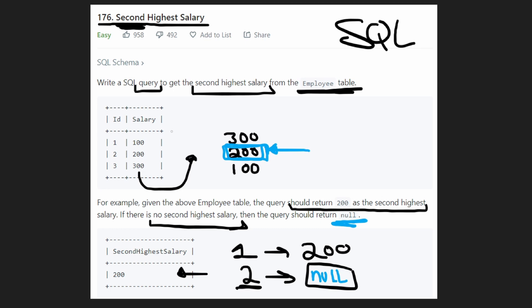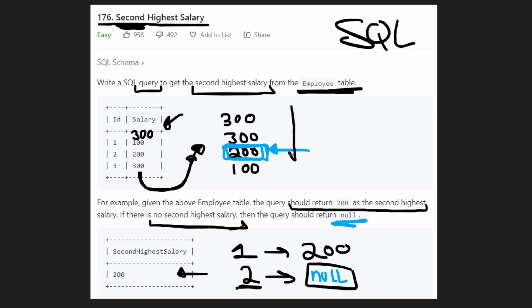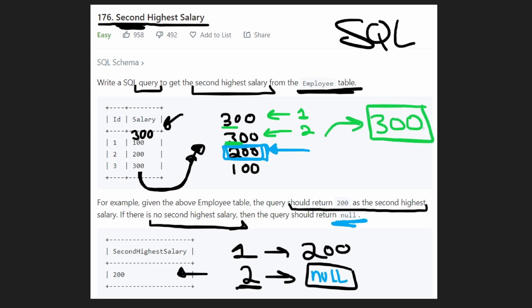So let's look at one last edge case. What if in our salary table, we had one more 300 value. Then if you come back over here and look at this, we'd have to add another 300, because this is sorted in descending order. In this case, this is the first highest value and this is the second highest value. But they're both equal. So does that mean we return 300 for our second highest salary?